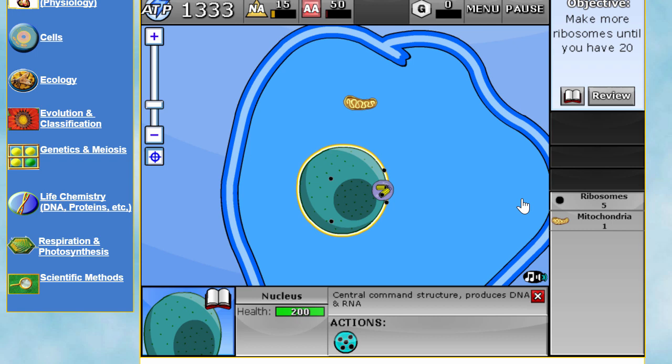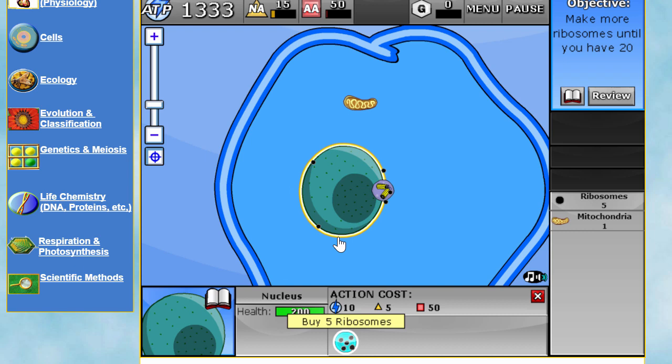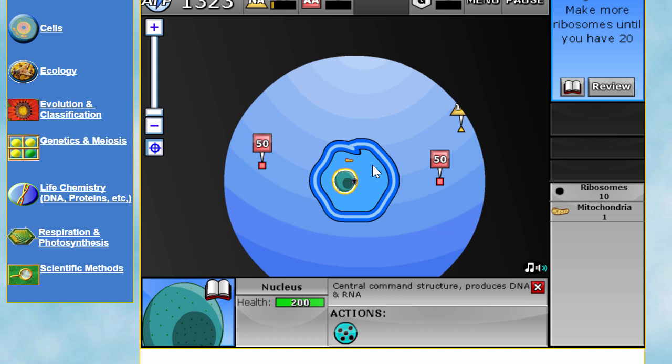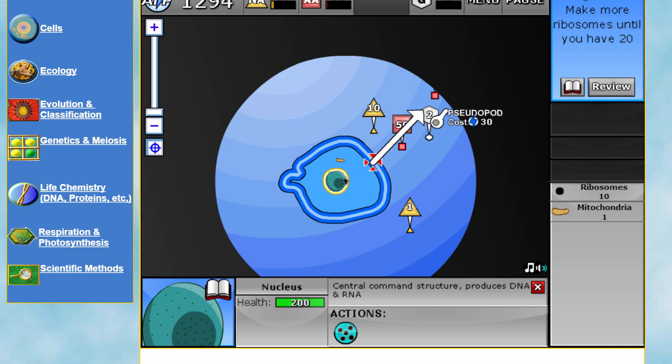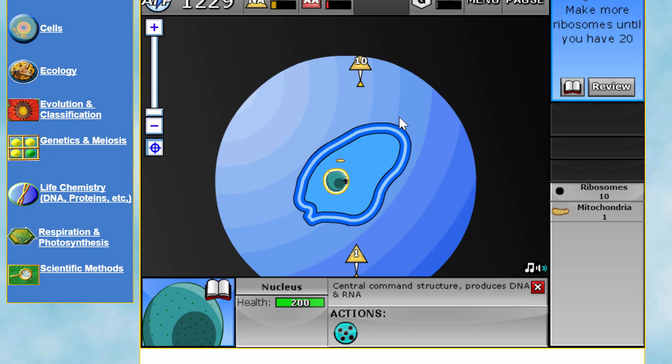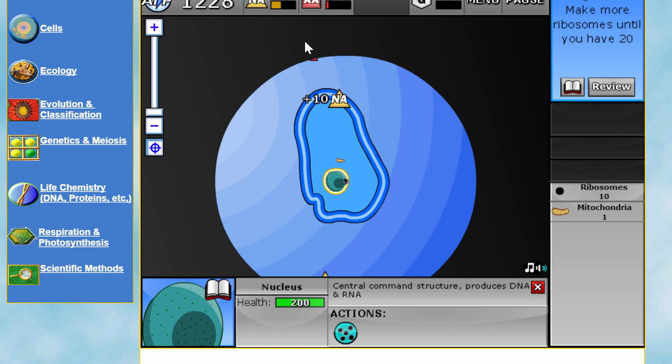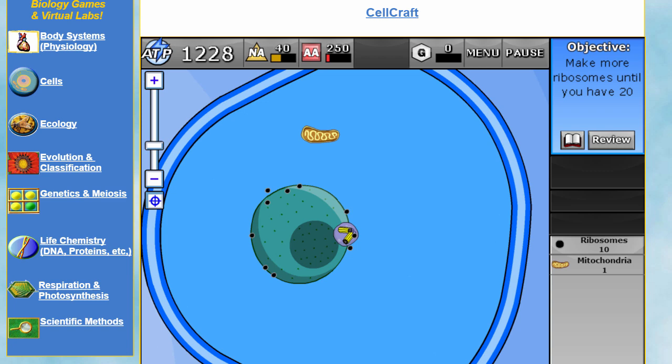The game is telling us to produce 20 more ribosomes, but we don't have enough materials yet, so I have to go collect some. I'll move around, use some ATP, collect more nucleic acids and amino acids. Now we can zoom in and construct a few more ribosomes. All right, excellent — mission finished.